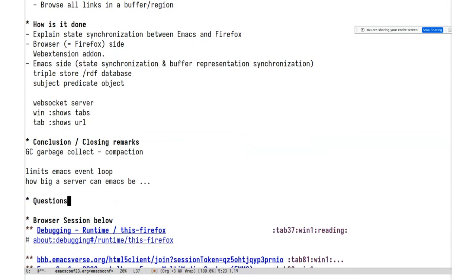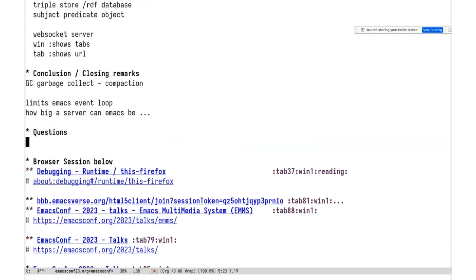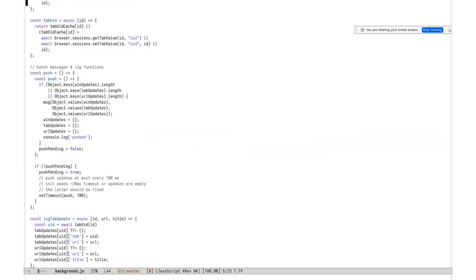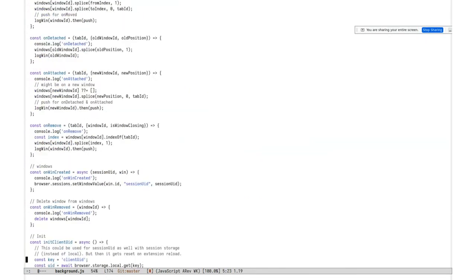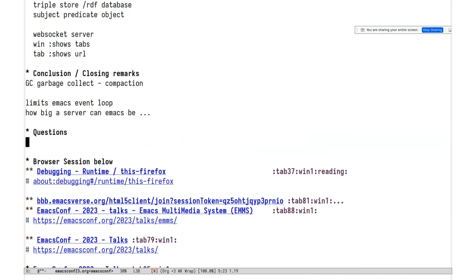First question: have you seen the Nyxt browser? It's the Emacs of web browsers and would probably be easier to work with since it's closer to Emacs — you can tag your browser tabs, for example. Yes, I've seen it but never tried it. It can probably do all this stuff. But look at this browser extension — it's JavaScript and was quite tricky to get working, so maybe it's easier with Nyxt. That said, I like using Firefox and there has to be a solution for Firefox too.